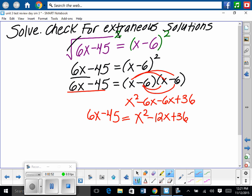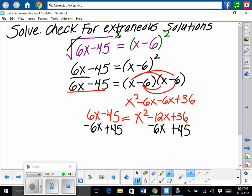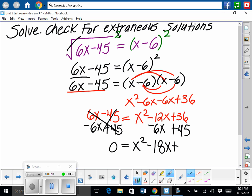It's quadratic, so we get it in standard form and set equal to 0. Bring 6x over and 45 over using the correct inverse. On the left that adds up to 0, which is what we want. So we have 0 equals x squared minus 18x plus 81.